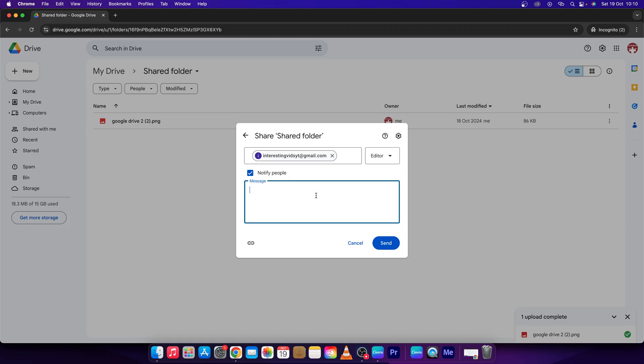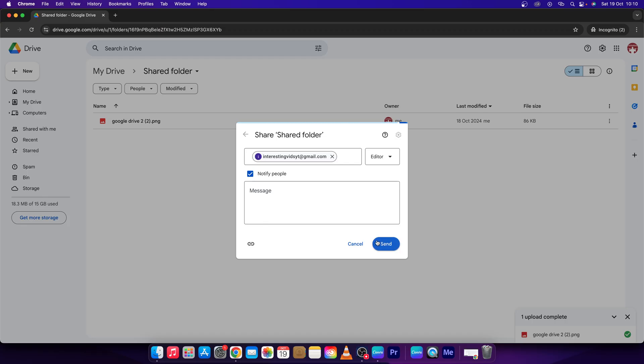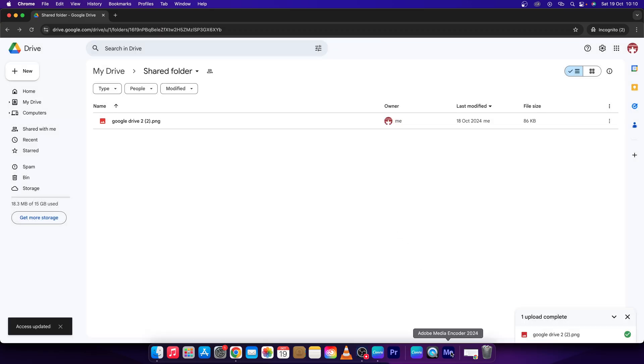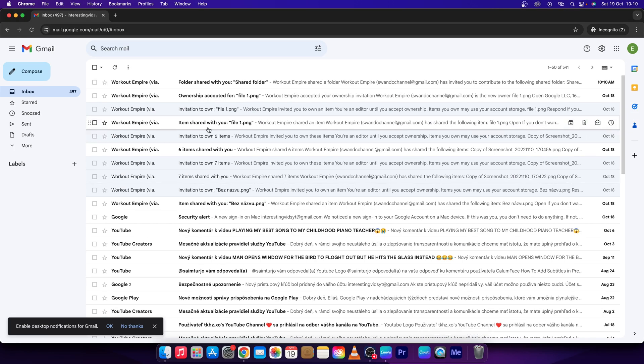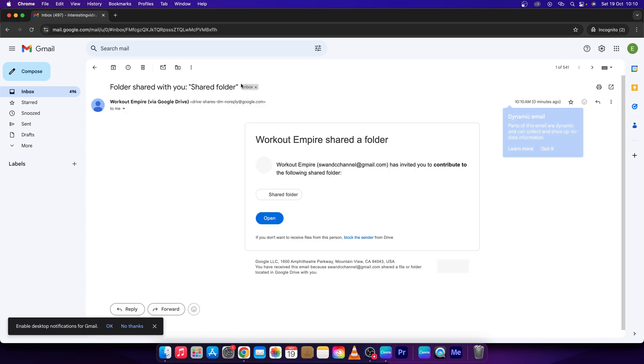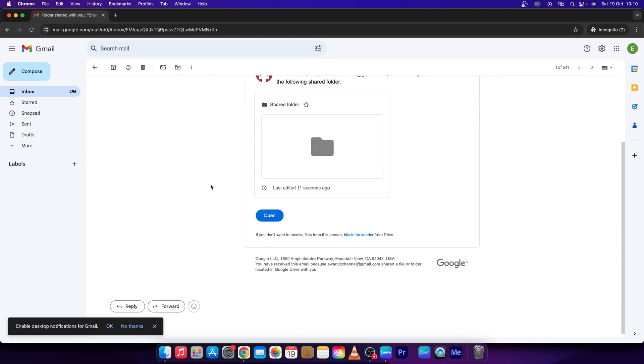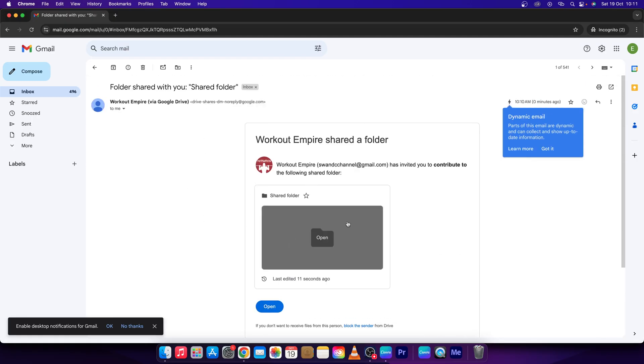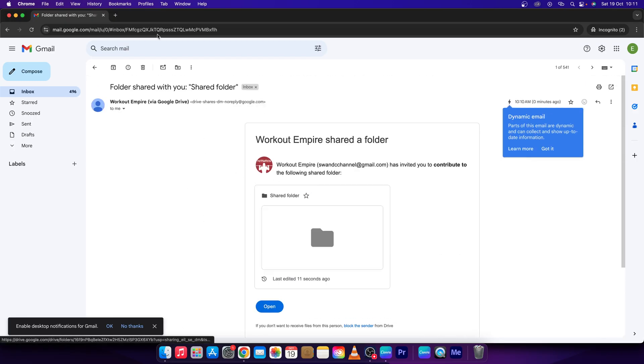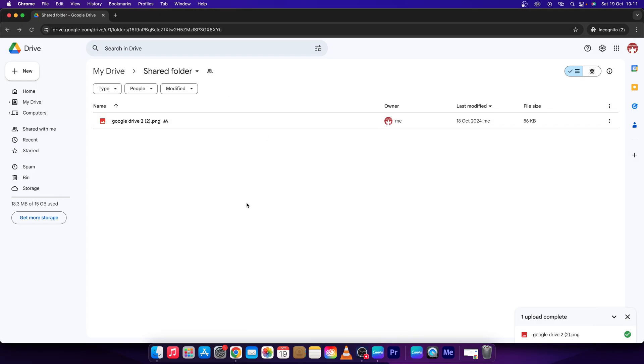So you will click Send and basically this is what it does—it sends a Gmail to this person. I will show how it looks, something like this: Folder shared with you. Now he will open it and you can open this folder. So that's it, that's how you share a folder in Google Drive.